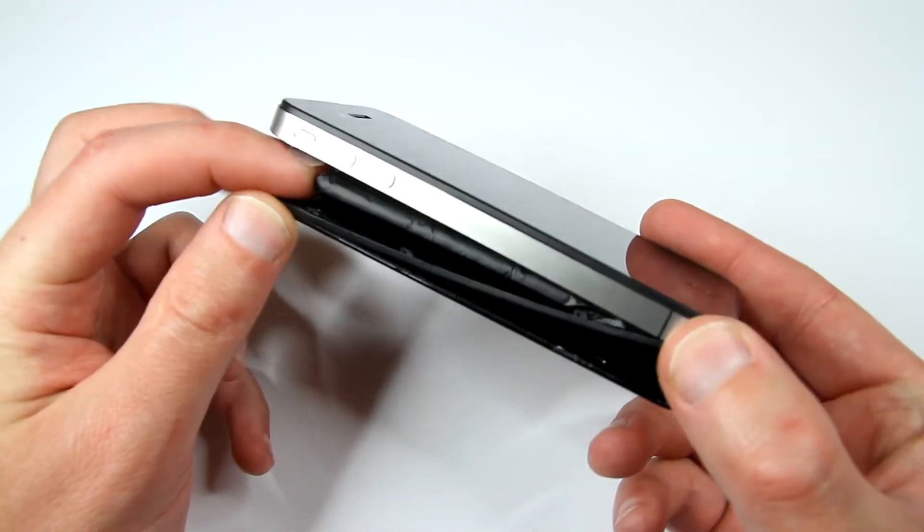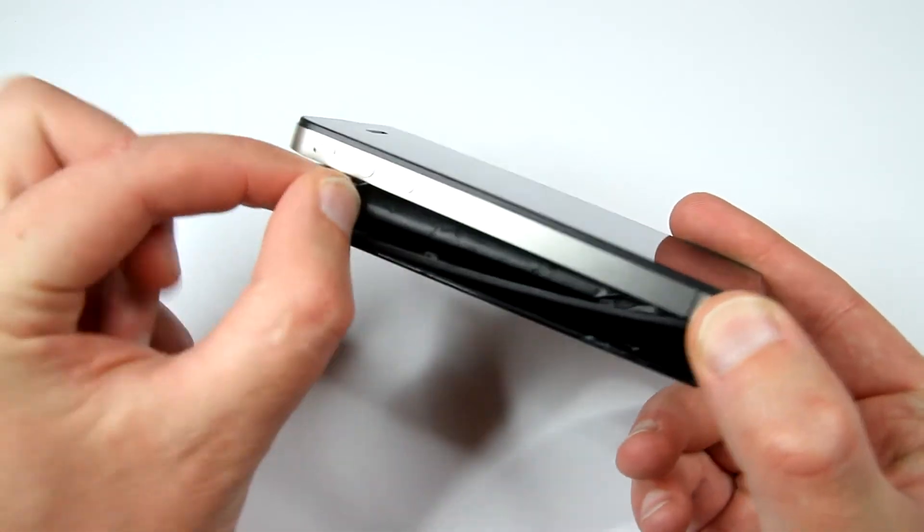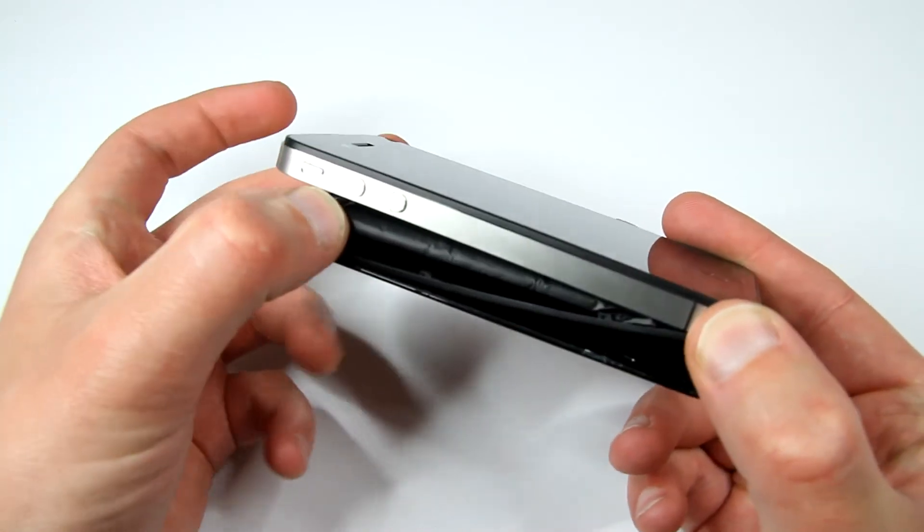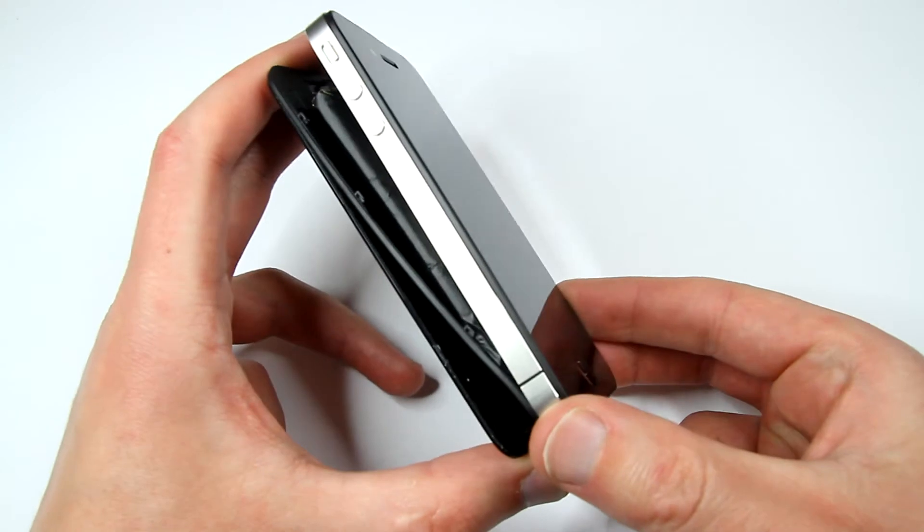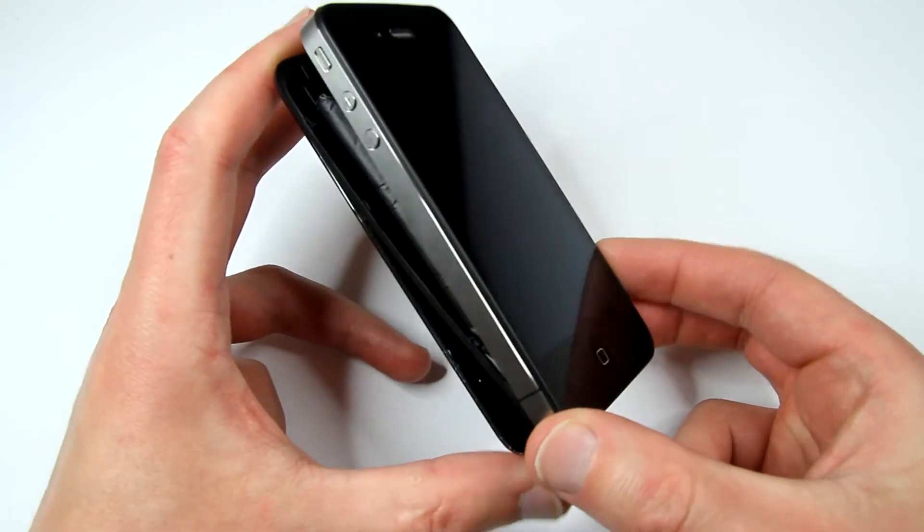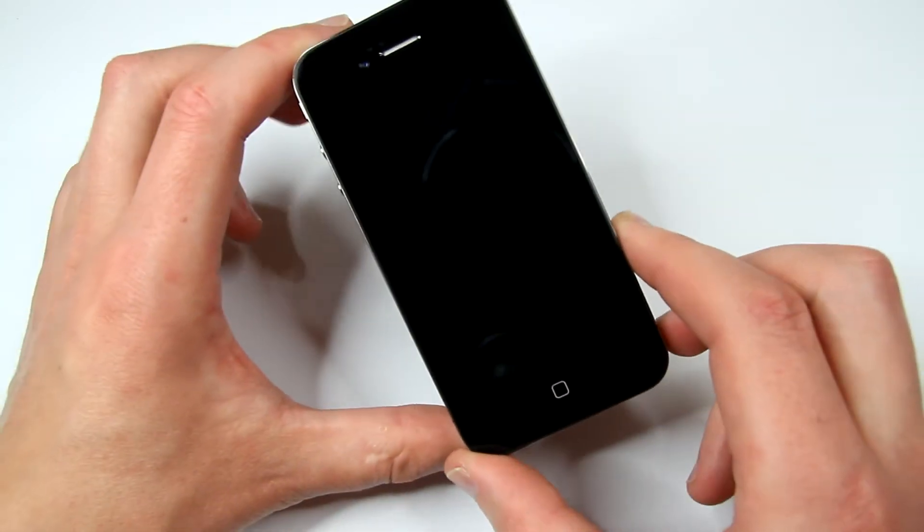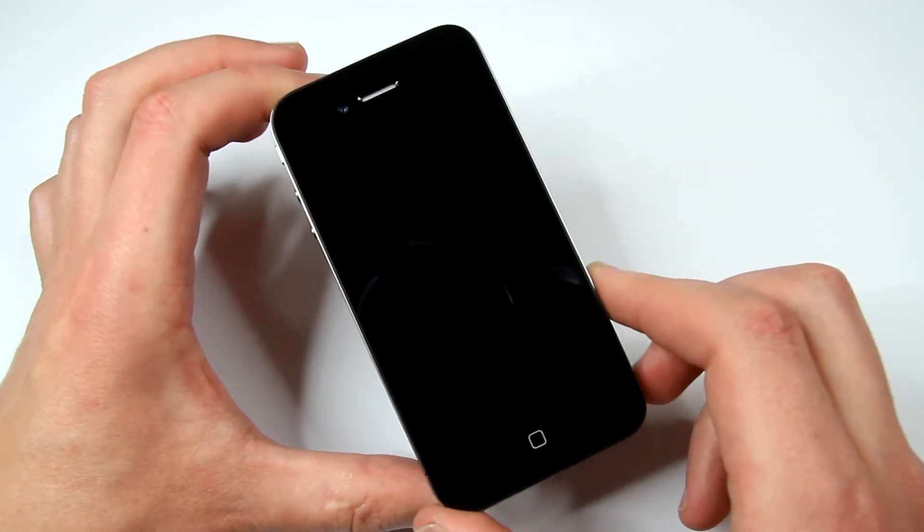It looks pretty crazy. So the battery moves in here. So this is iPhone 4s.